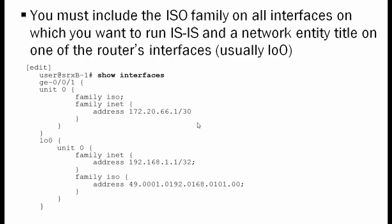The second thing is we must go to the interface configuration level and enable interfaces with family ISO on the interfaces we want to be IS-IS enabled. The reason why we have to do that is that the IS-IS protocol is communicated at layer 2 instead of layer 3 as we have with OSPF. So we're adding this family so that our interface will be able to communicate with other routers at layer 2. Here's an example of GigabitEthernet 0/0/1, unit 0, along with family inet, we're adding family ISO.